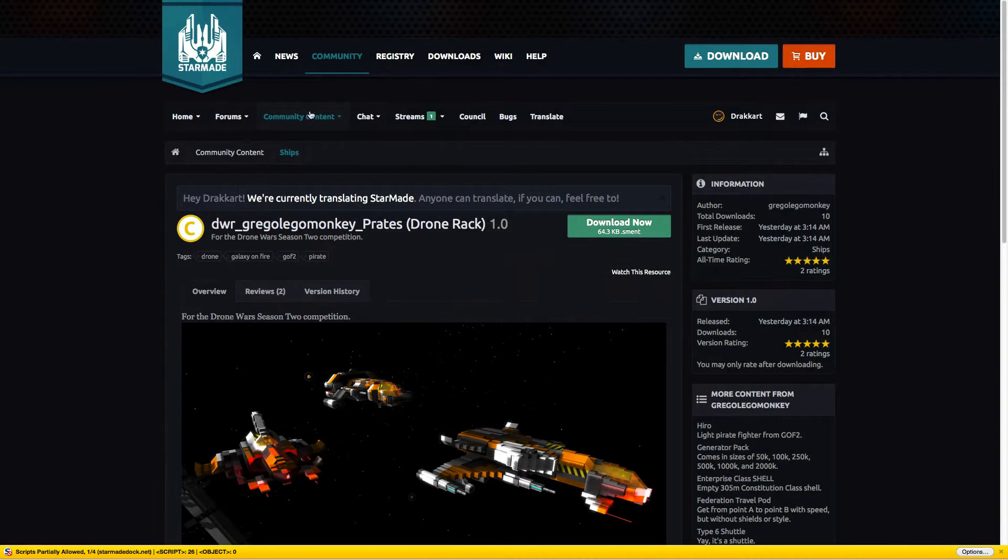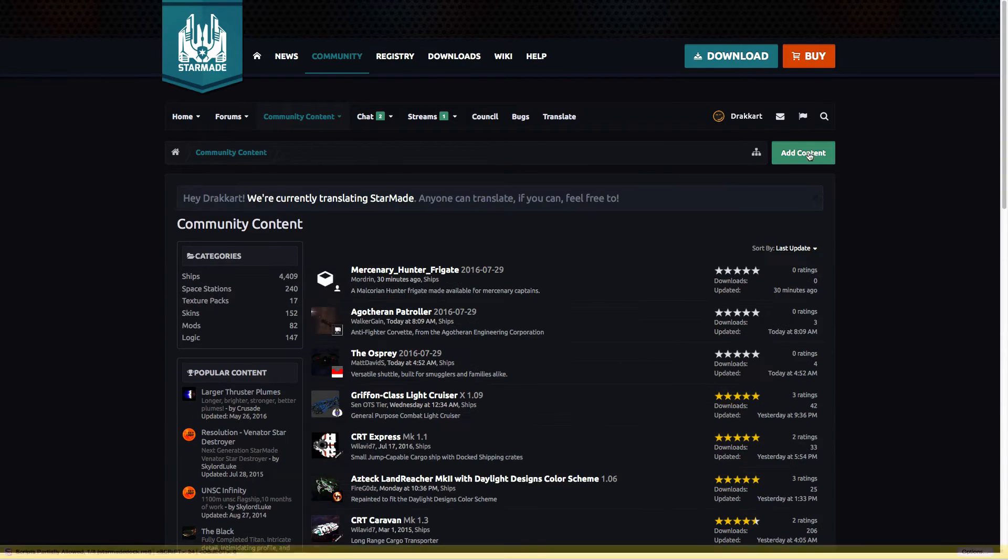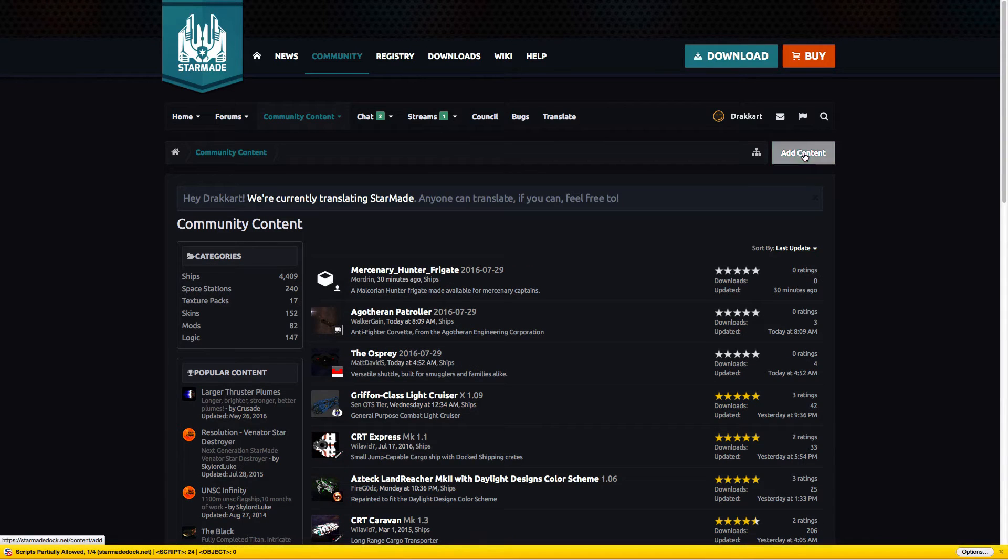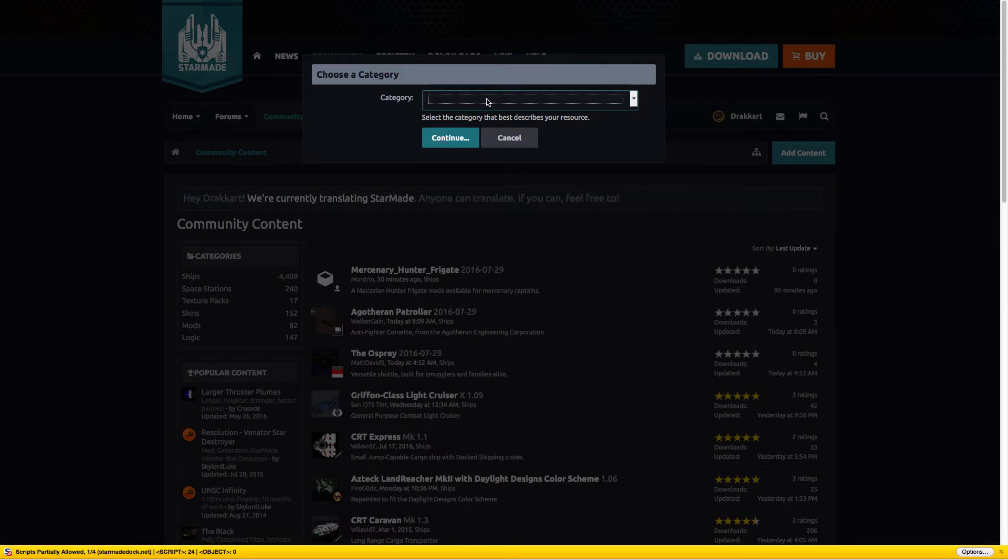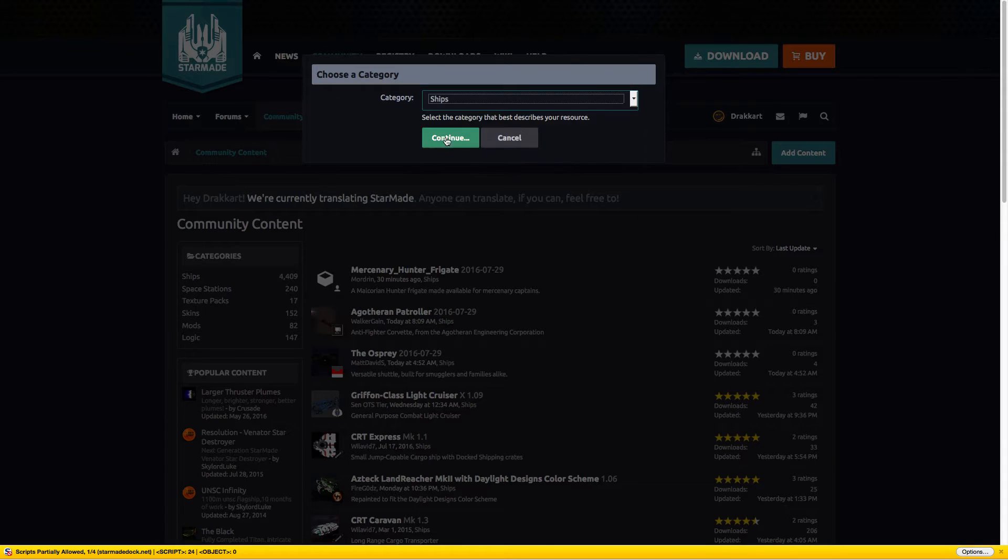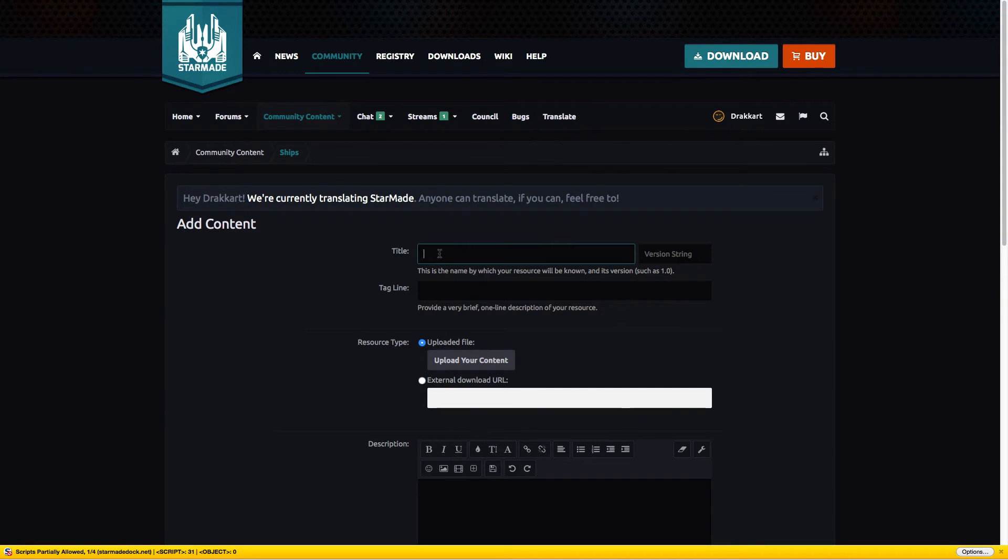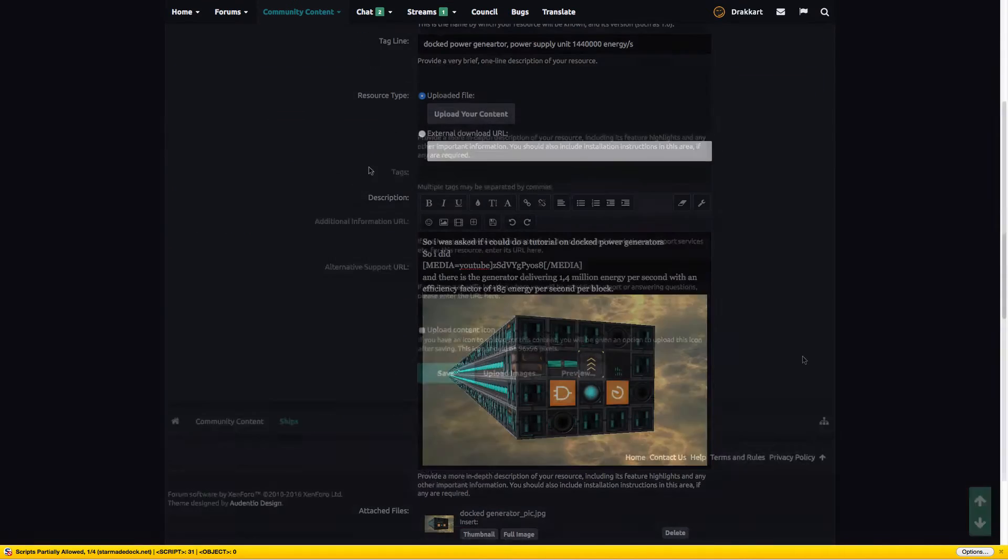Then hop over to starmade.doc.net, get into community content again, and click on add content. Pick a category—let's pick ship when in doubt.